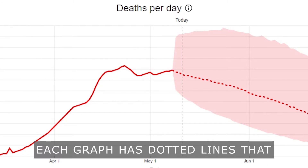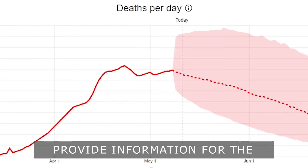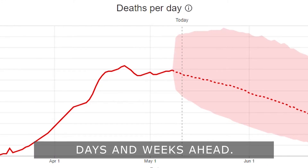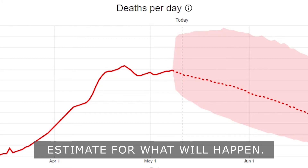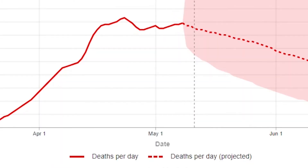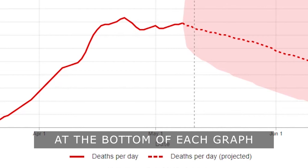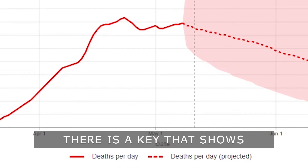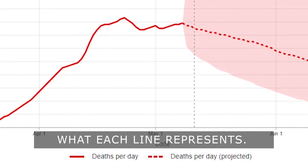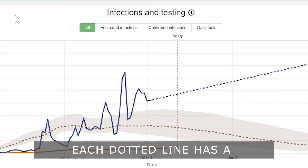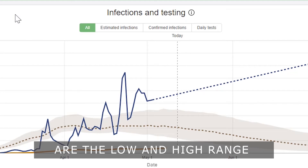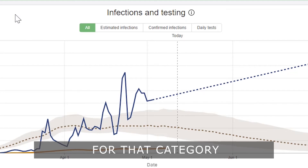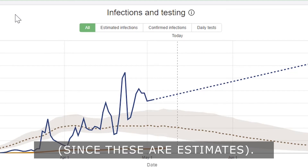Each graph has dotted lines that provide information for the days and weeks ahead. These lines are our best estimate for what will happen. At the bottom of each graph there is a key that shows what each line represents. Each dotted line has a colored band around it, which represents what we think are the low and high range for that category, since these are estimates.